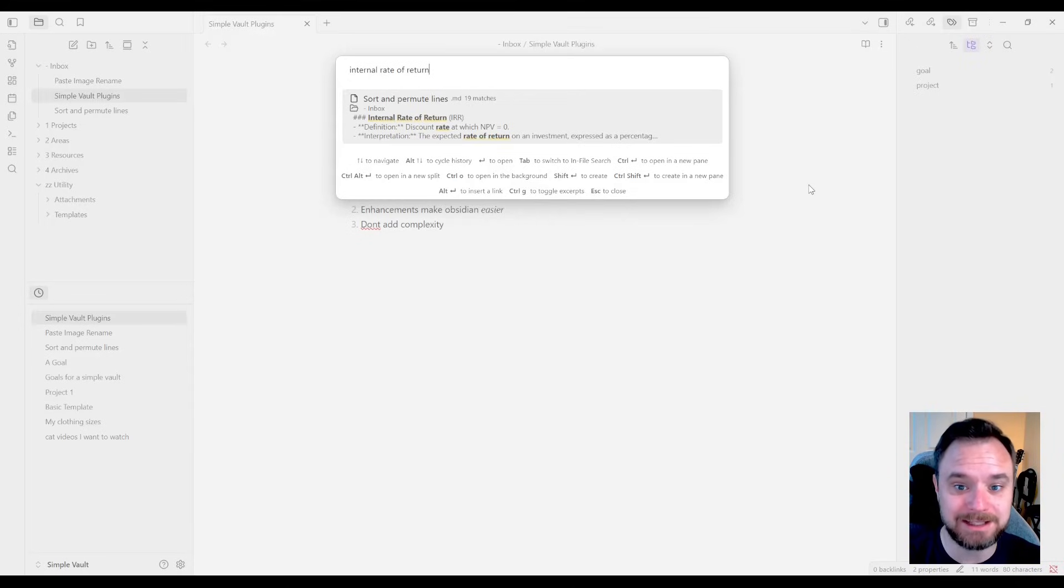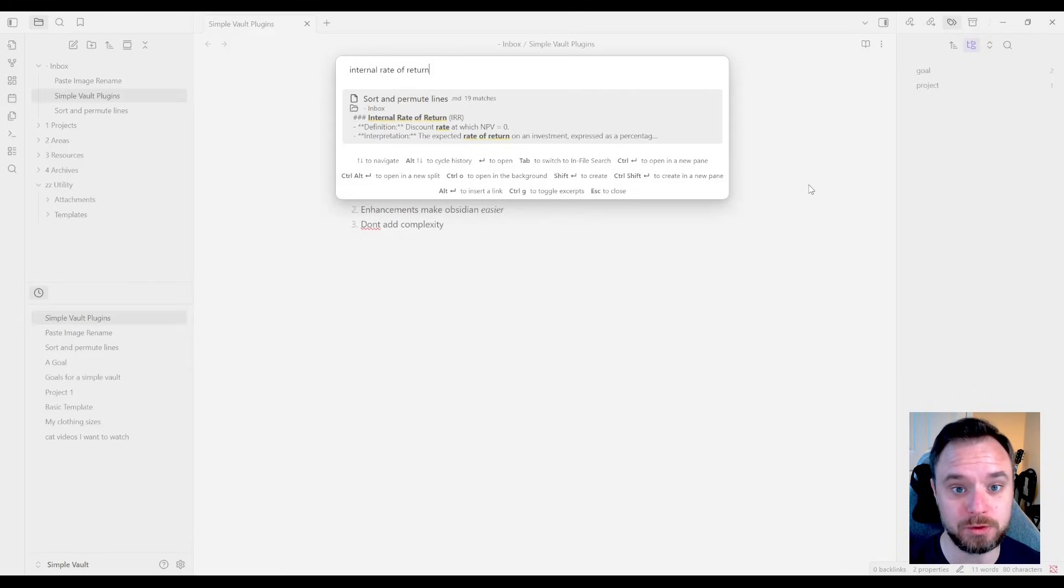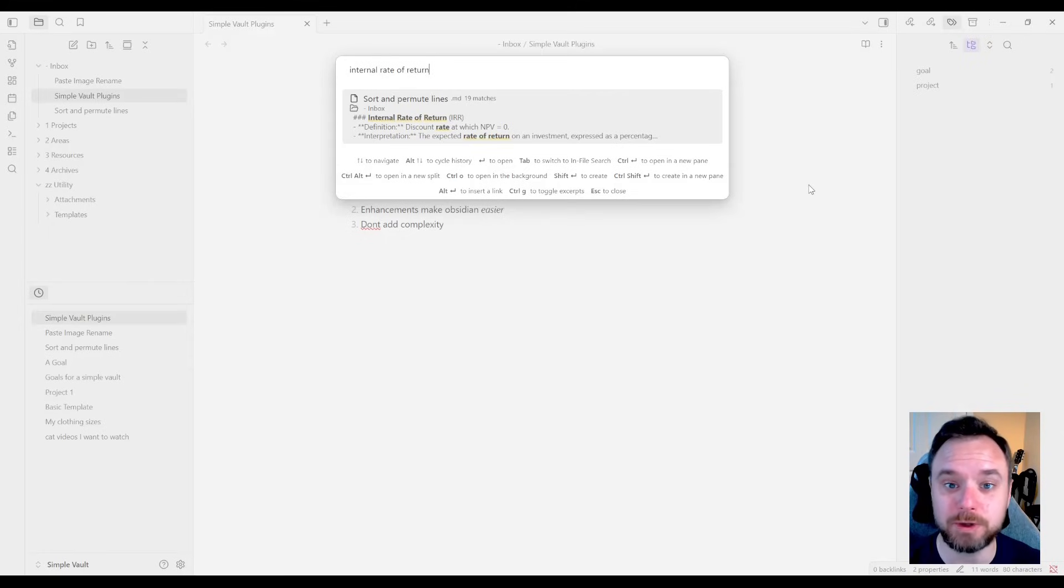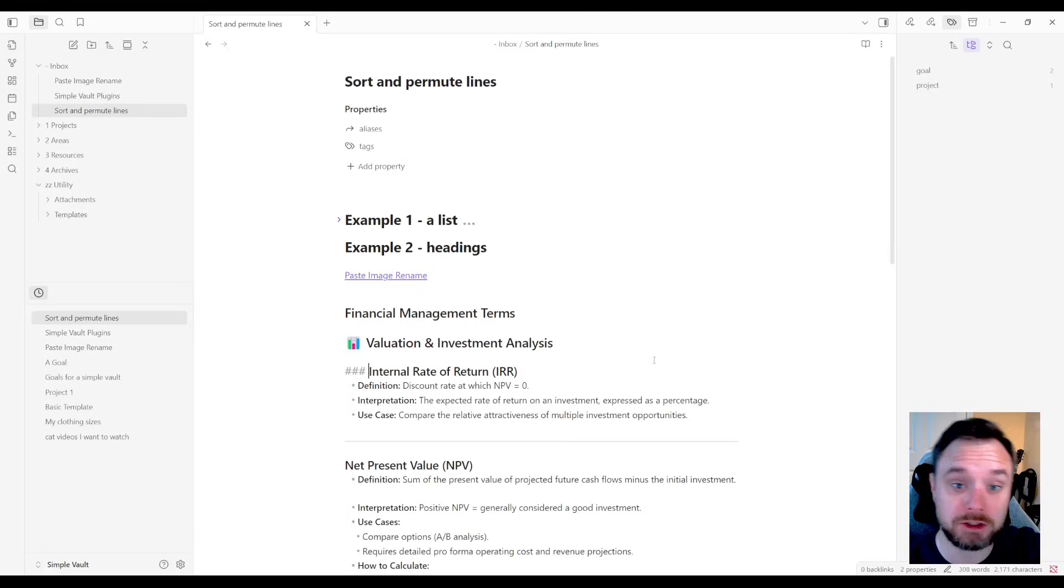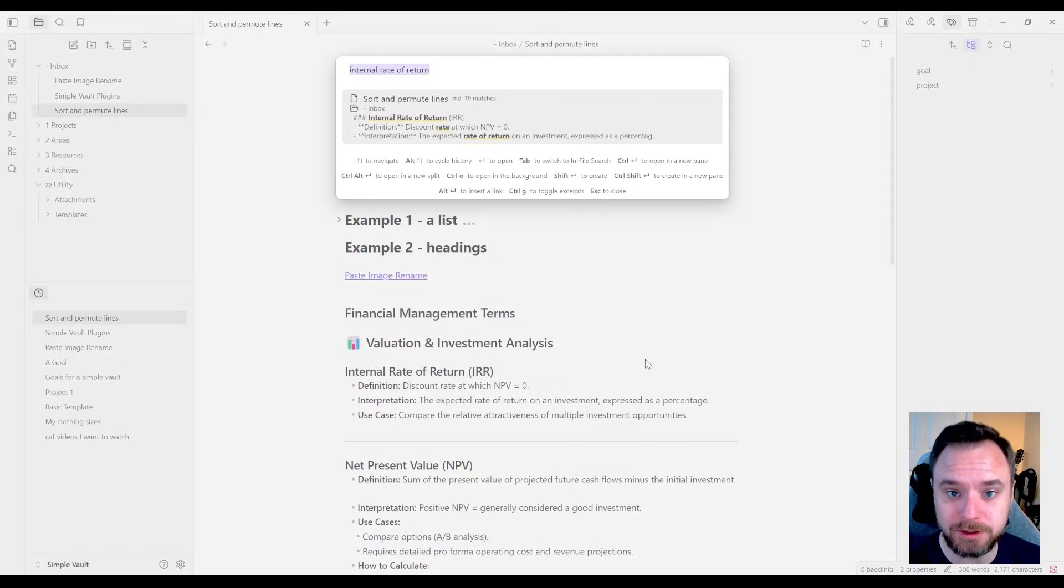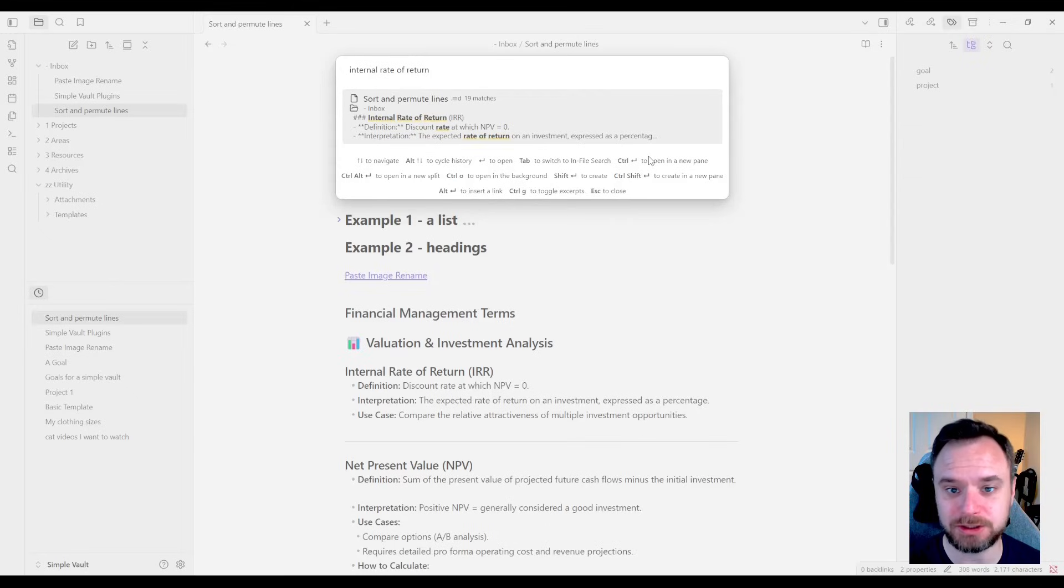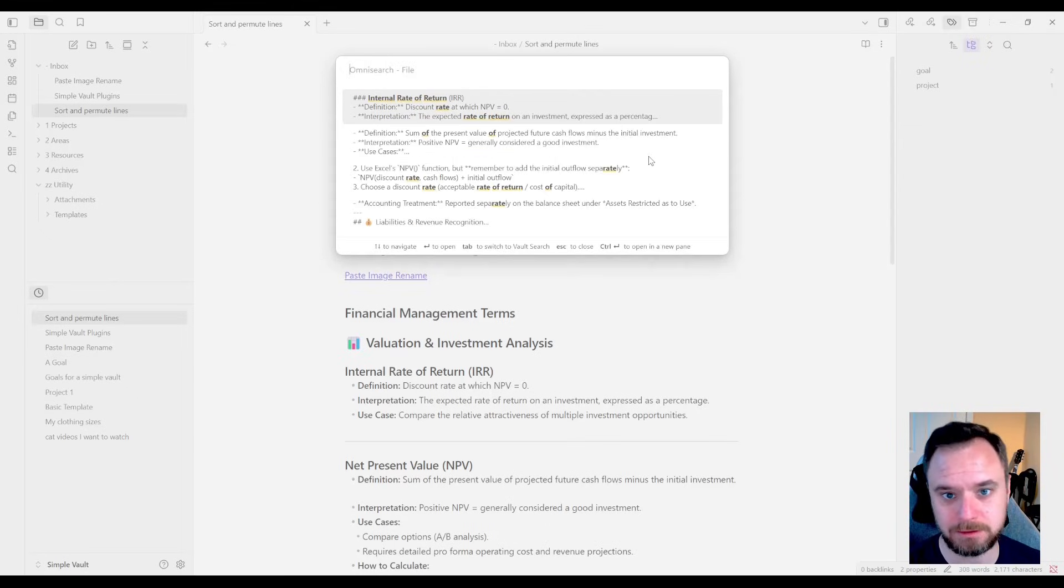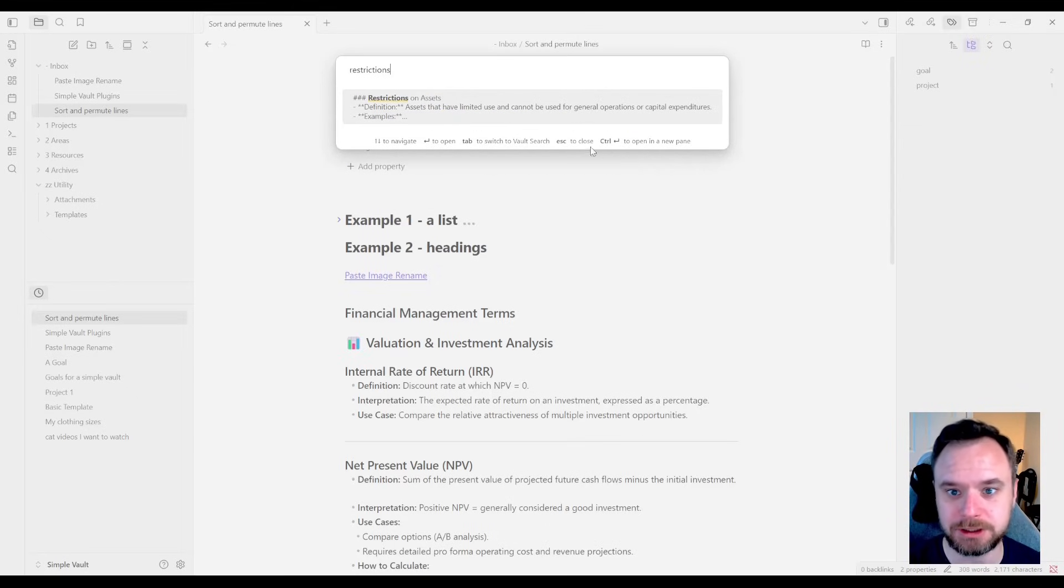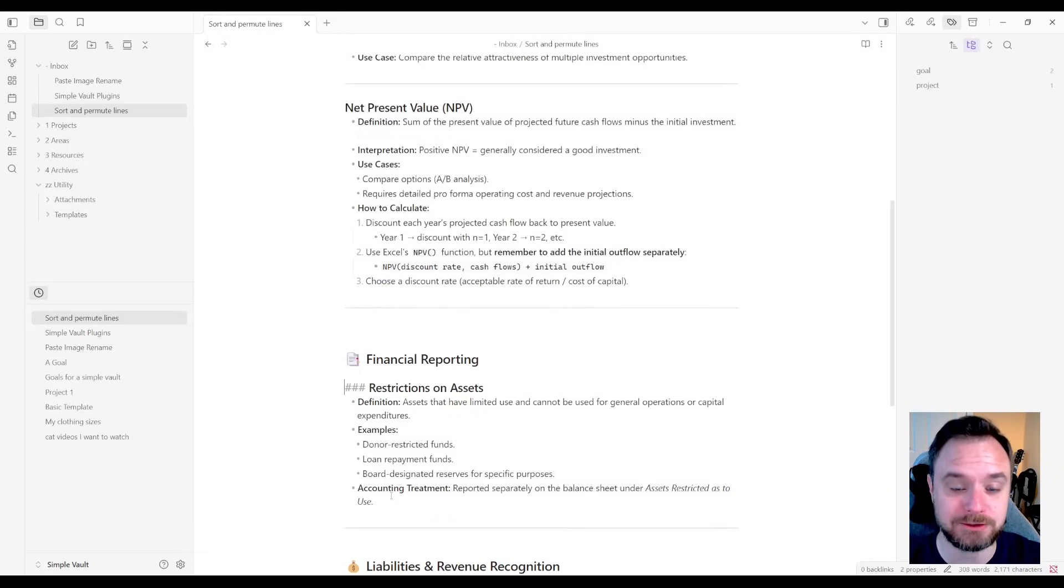Remember I said that you're going to map the hotkey to vault search instead of file search. Well, here's the thing. You can switch to file search. Now, let's say we open up that file, and I'm pretty sure I put something in here about restricted assets. So I can open up the quick switcher, and you'll notice if I tab, I can switch to the in file search. Then I can type the restrictions on, oh, there it is, restrictions on assets. Boom. And now it jumps me to the heading inside that file.